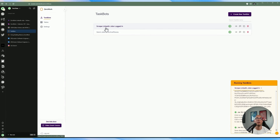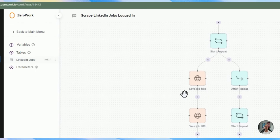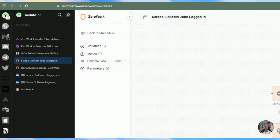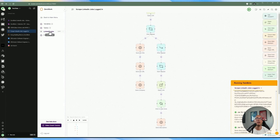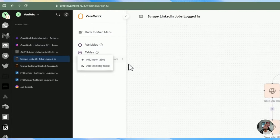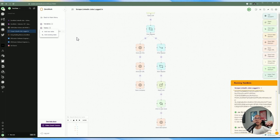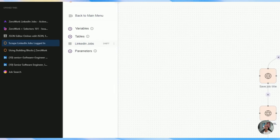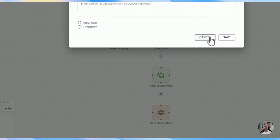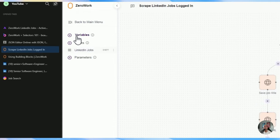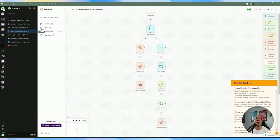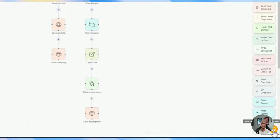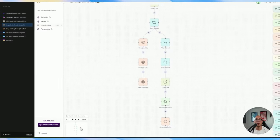On the left hand side you'll see variables and tables — I already have one LinkedIn Jobs table here, but you can add additional tables. If you want to import a table from a different task bot, you can add an existing one and pick from what's available elsewhere. You can also feed in parameters as part of this automation. For today, we're going to be focusing on the tables in this automation.